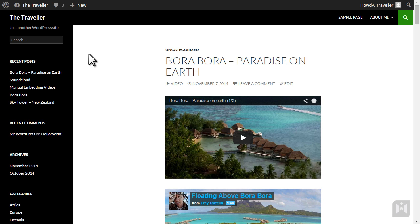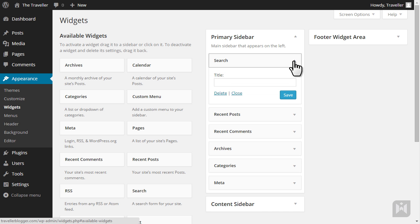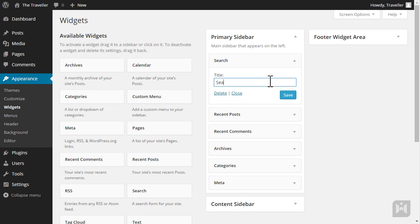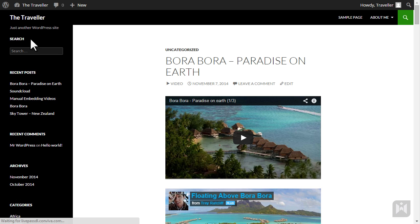The search widget on the left does not have a title so let's go ahead and add a title. Go back to the widget subpanel and expand the search widget. Enter a title and click save. Go to the front end of your site and refresh the page. The search widget now has a title.